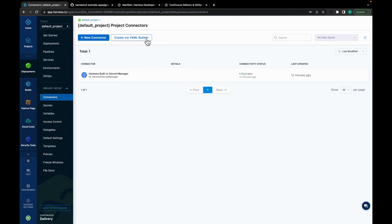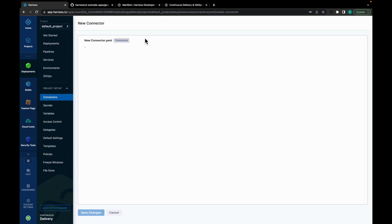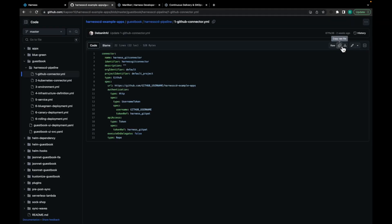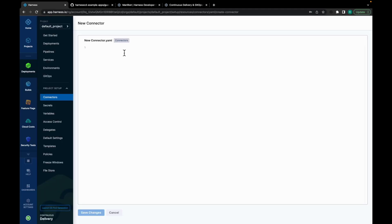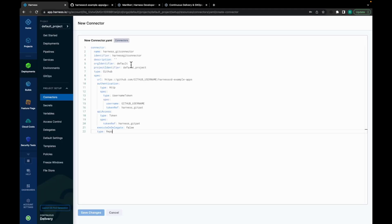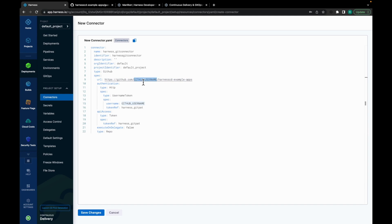Now to get the YAML, move on to Harness CD example apps, which you have forked before. Copy the GitHub connector YAML. Move back to the Harness platform and paste the YAML. Here, you might need to update certain configurations. Check your project identifier. Also update the GitHub username with your username. Click on Save changes.